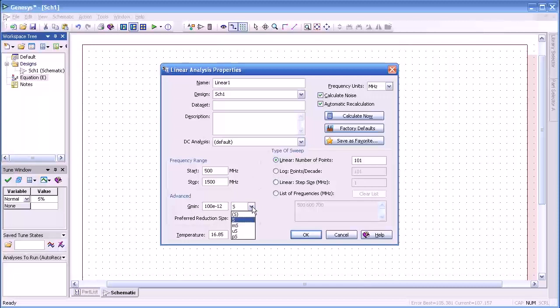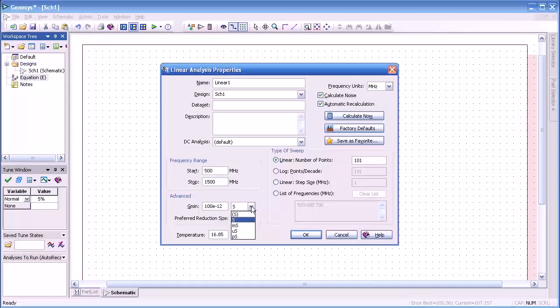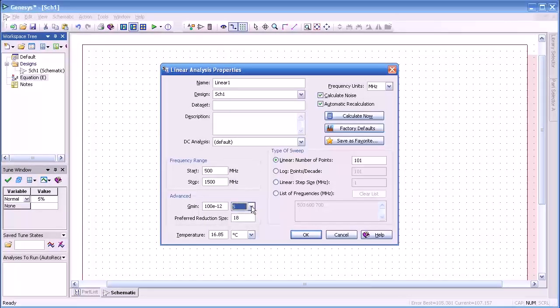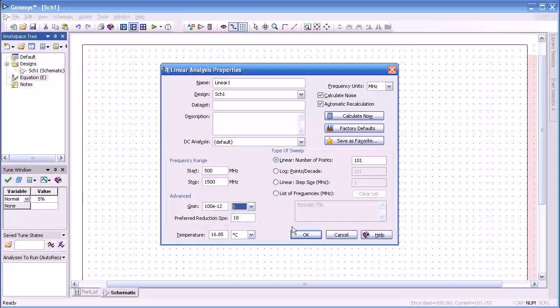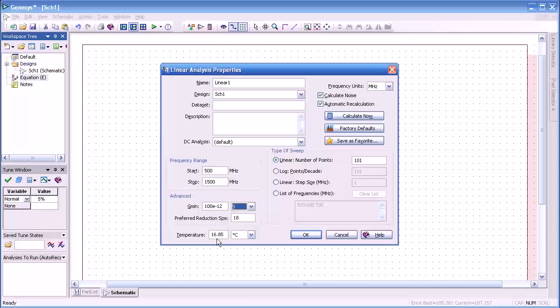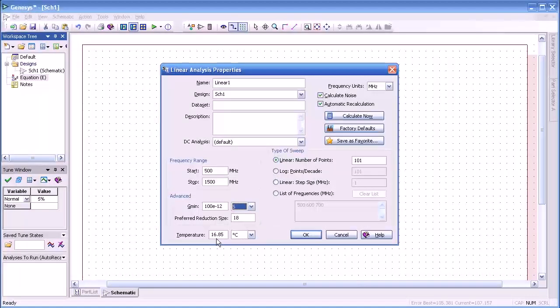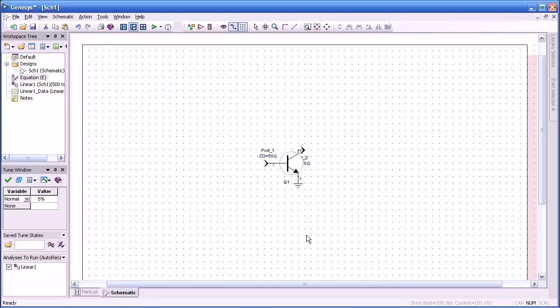These advanced options that you see here for gmin and preferred reduction size are advanced features. I would direct your attention to help in order to get more information on that, but generally you won't have to reset those. This temperature is the temperature we're going to use for our noise calculation. OK so we're about ready to go.